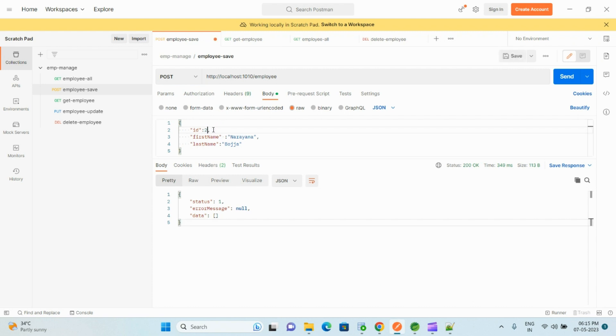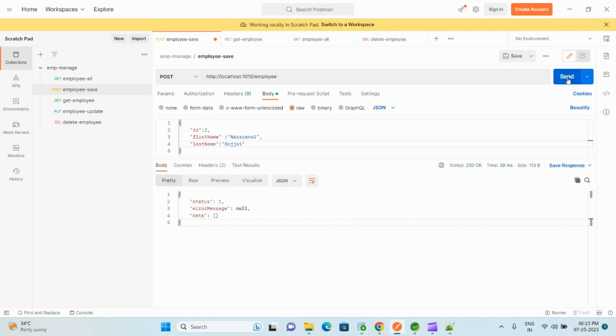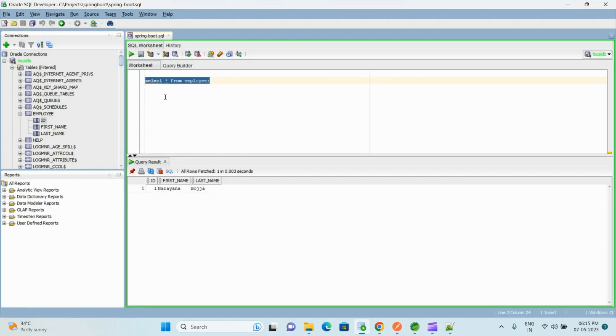And let me insert one more record. Two, Narayana, adding one to the last name as well, and send. Yes, let me check the database. Yes, we have the second record got inserted.